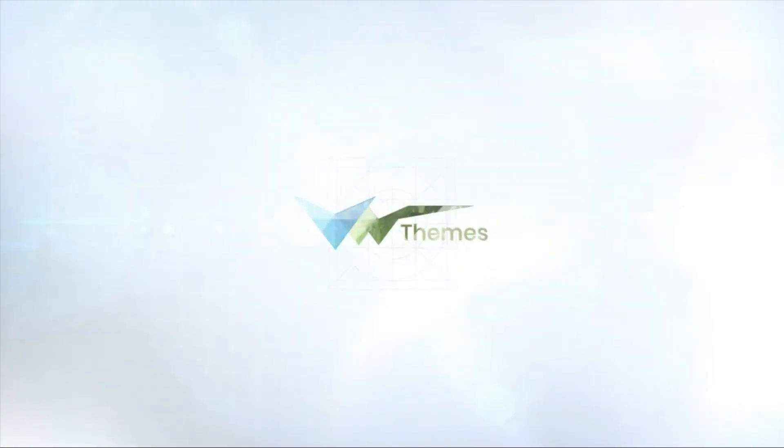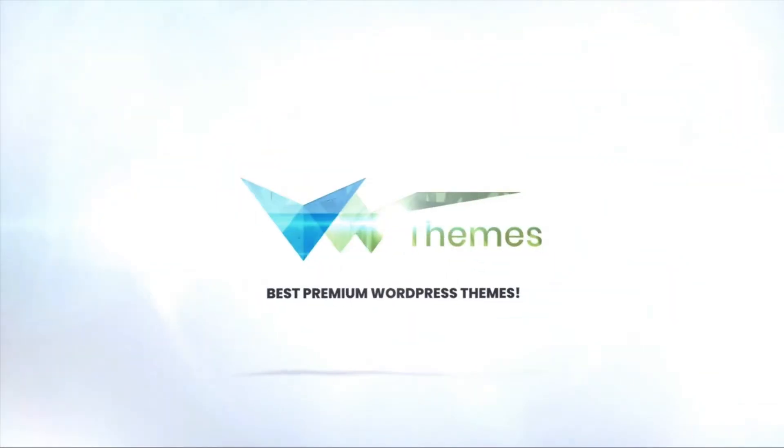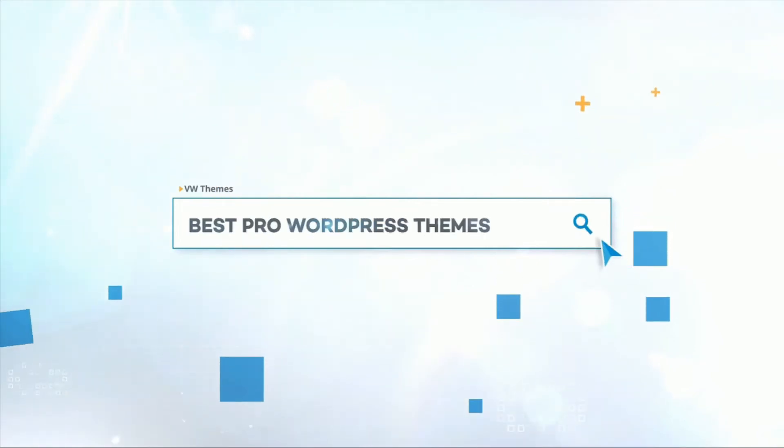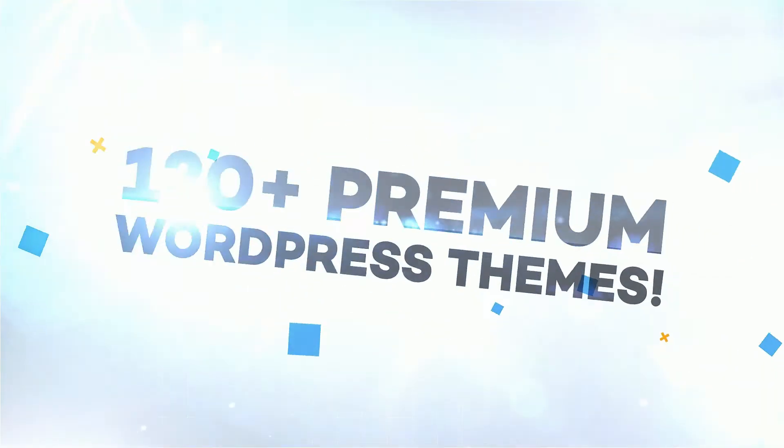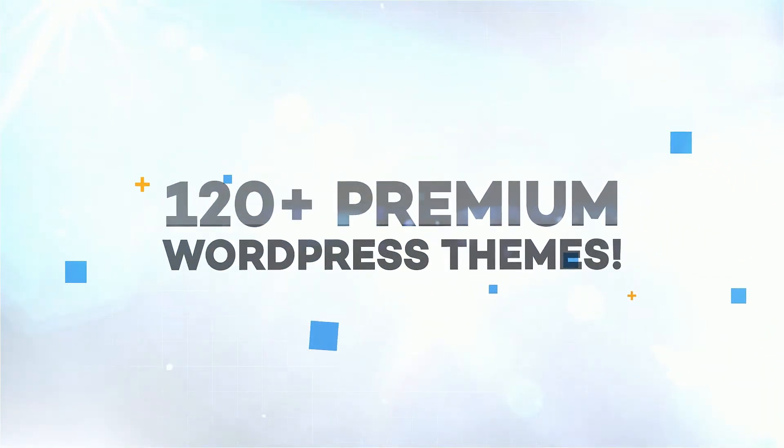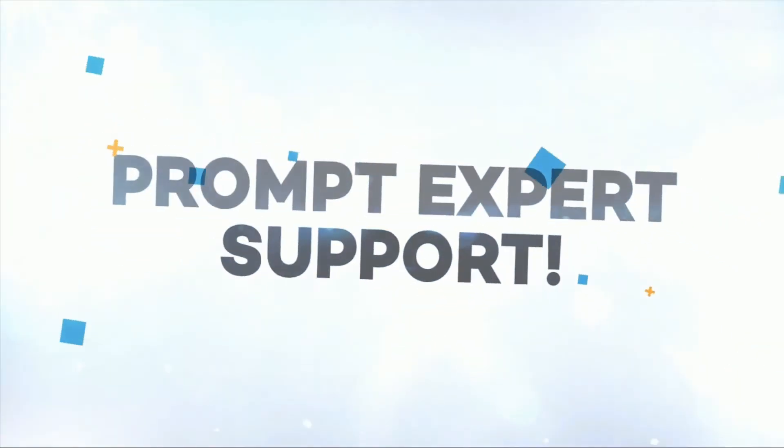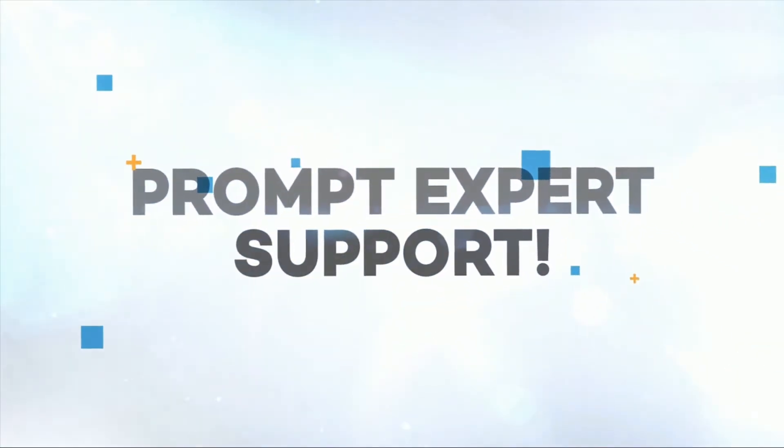Welcome to VWThemes. Best premium WordPress theme. Home for the best professional WordPress theme. We provide more than 120 premium WordPress themes with an expert team support.